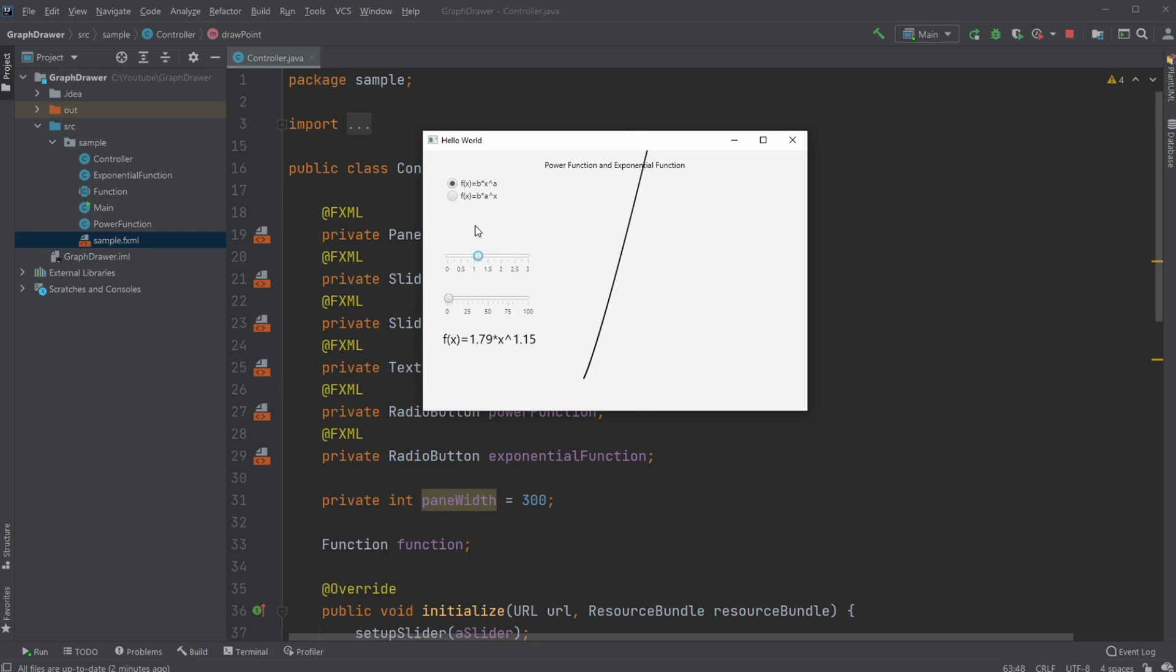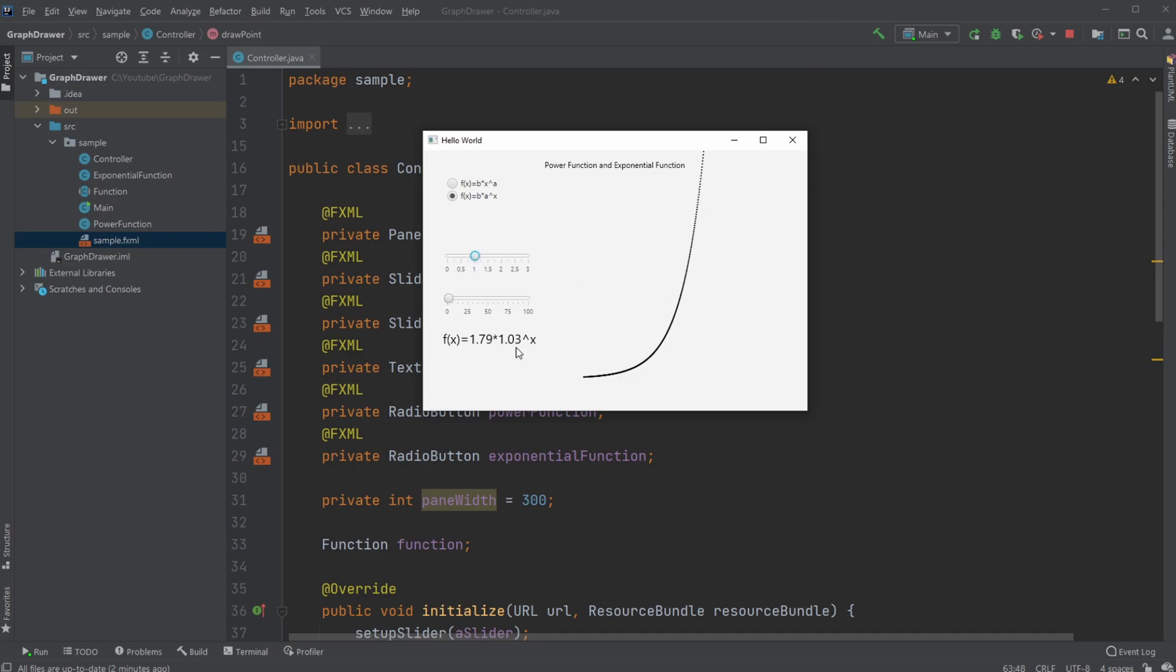Then we have exponential functions where we can either have one going to infinity, or if we go below one, so this is within a value of like 1.03, so it's growing three percent, or below one.